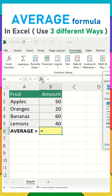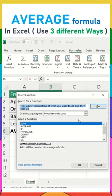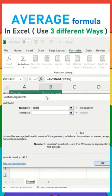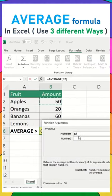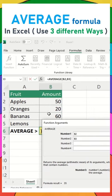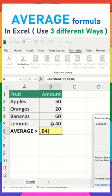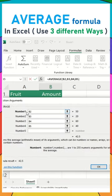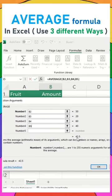For the third method, click on Insert Function and you will get a pop-up. Double-click on AVERAGE, then select the number ranges for the second, third, and fourth arguments. As soon as you make the selection, you will see the result over here.